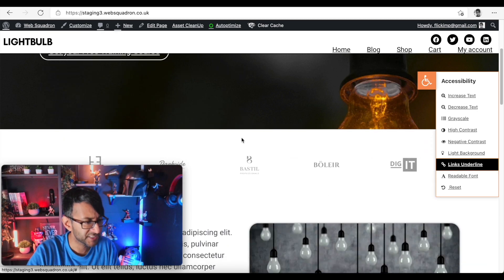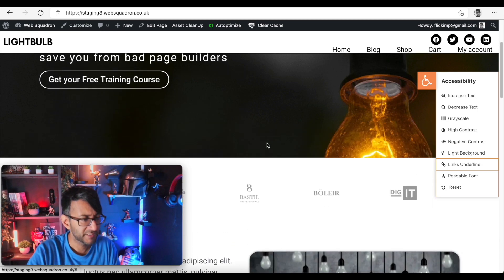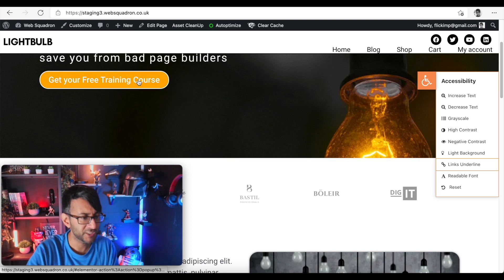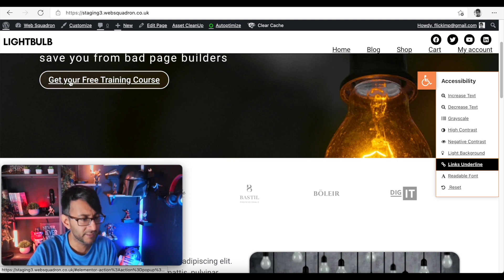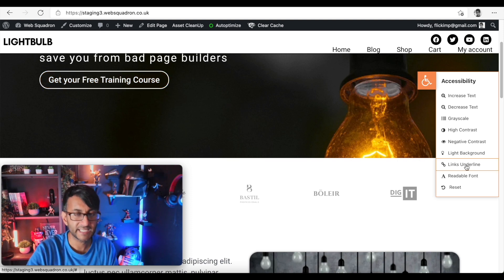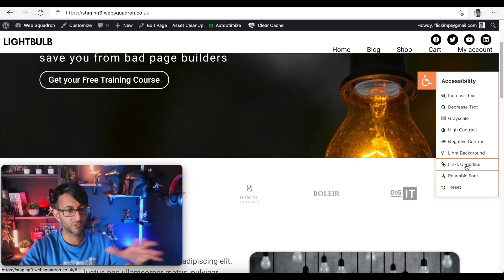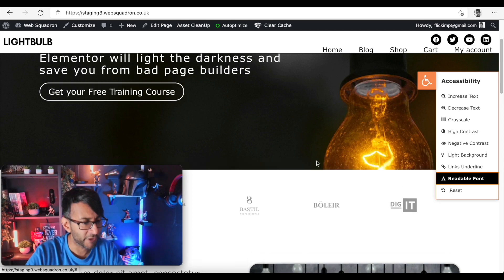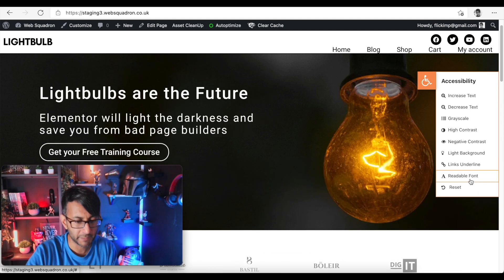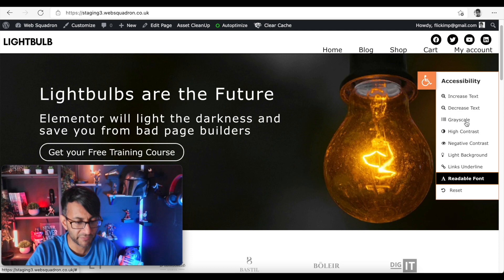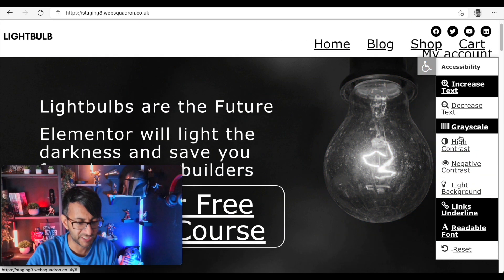So if I do this, in fact let me just show you - this is the normal page, there's the button. Link underline - you can underline it even when you're on the normal page. Readable font - that just makes it a little bit more readable.